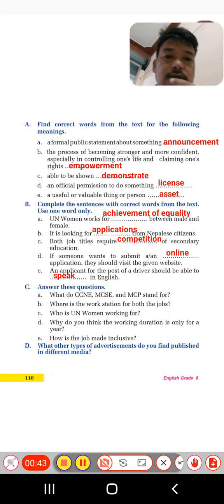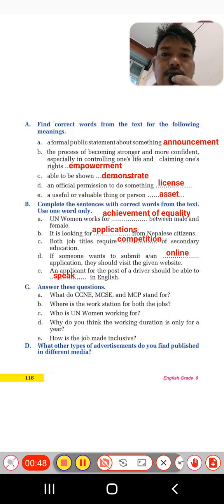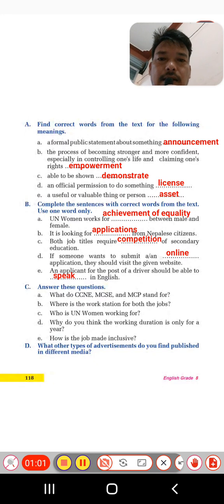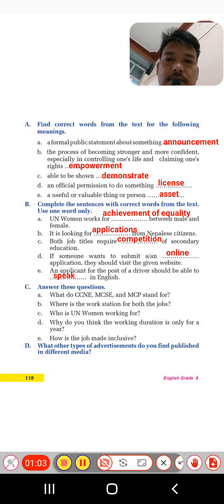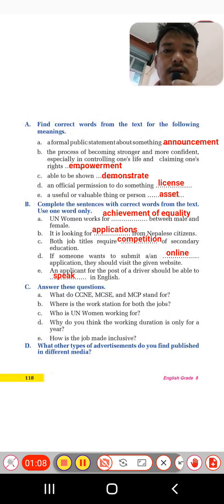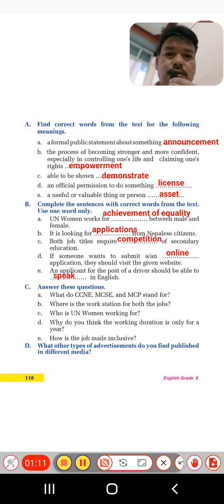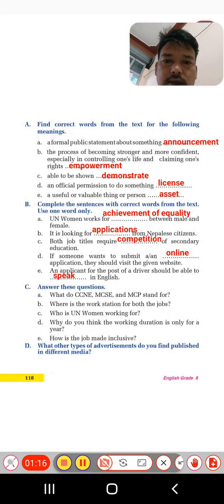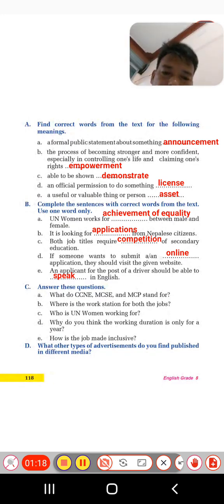We have some exercises here. The first exercise says: find correct words from the text for the following meanings. Students, here you need to find the right word from the text and fill in the blanks. The first one: a formal public statement about something. When we make any statement a public statement, that is called 'announcement.'